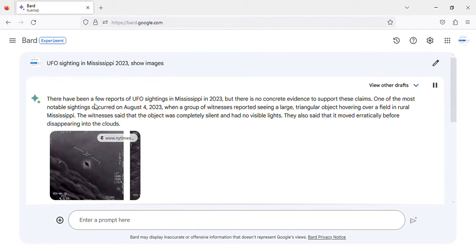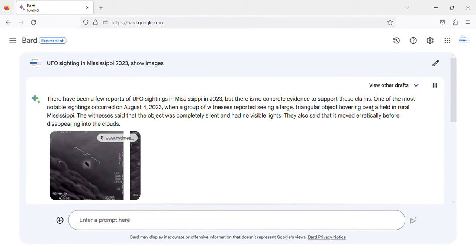There have been a few reports of UFO sightings in Mississippi in 2023, but there is no concrete evidence to support these claims.